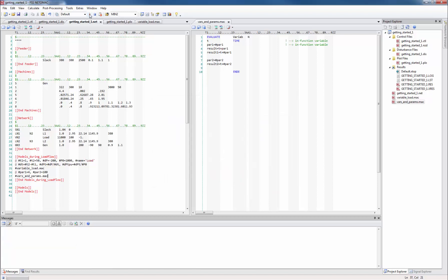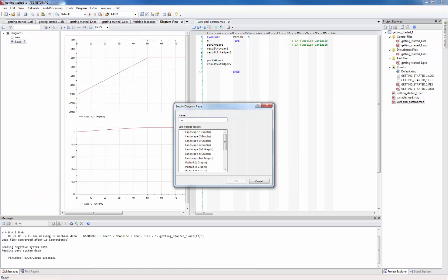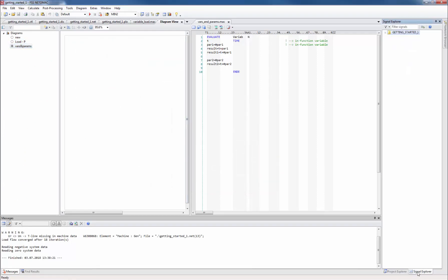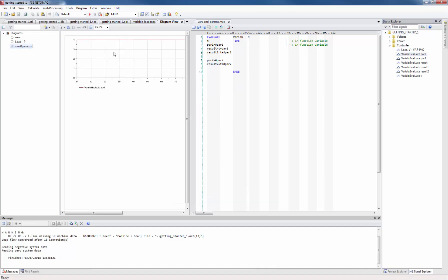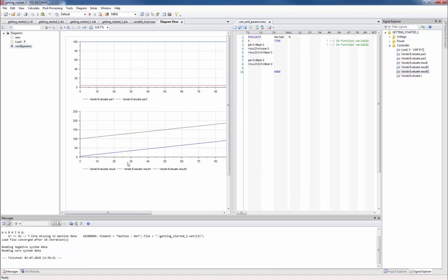After running the simulation again and creating a new diagram page we can find all in-function variables in the signal explorer. After dragging all signals to the diagrams we can see that the program did exactly what we wanted. We gave hash par1 the value 4 and hash par2 the value 100 and then we added these two values to the simulation time.